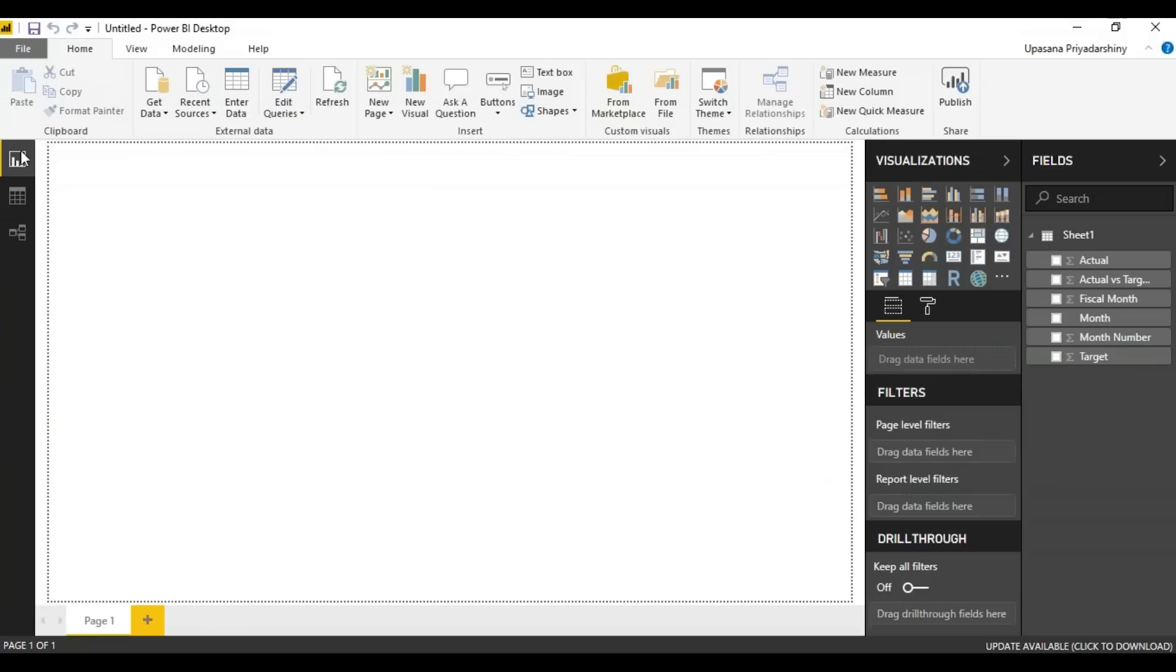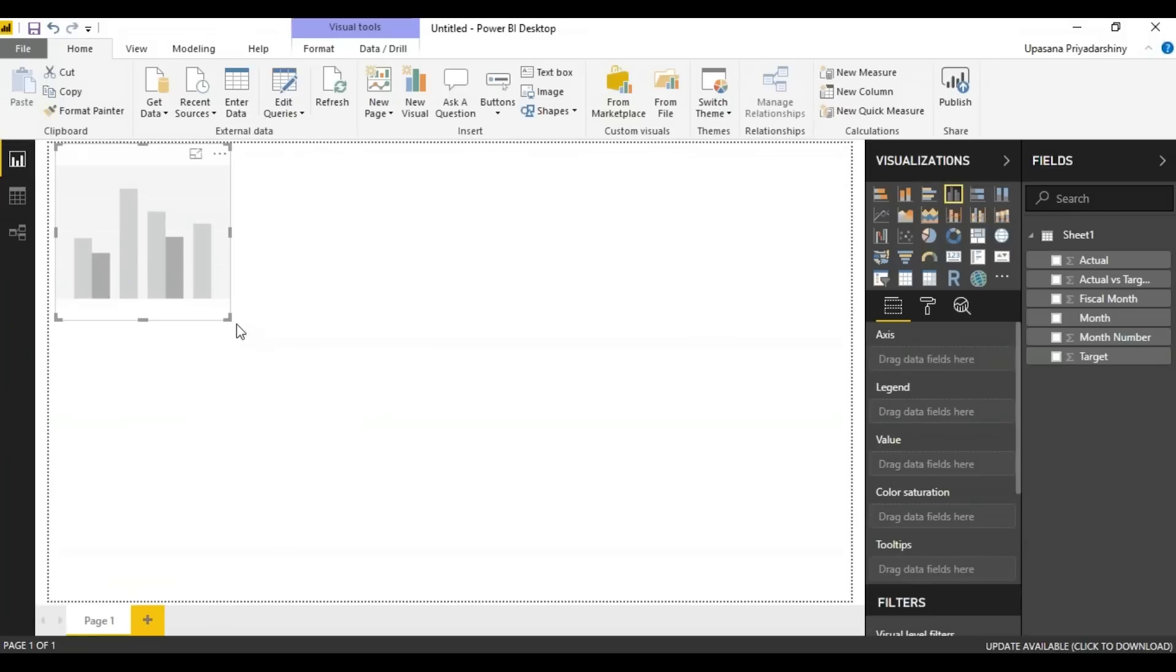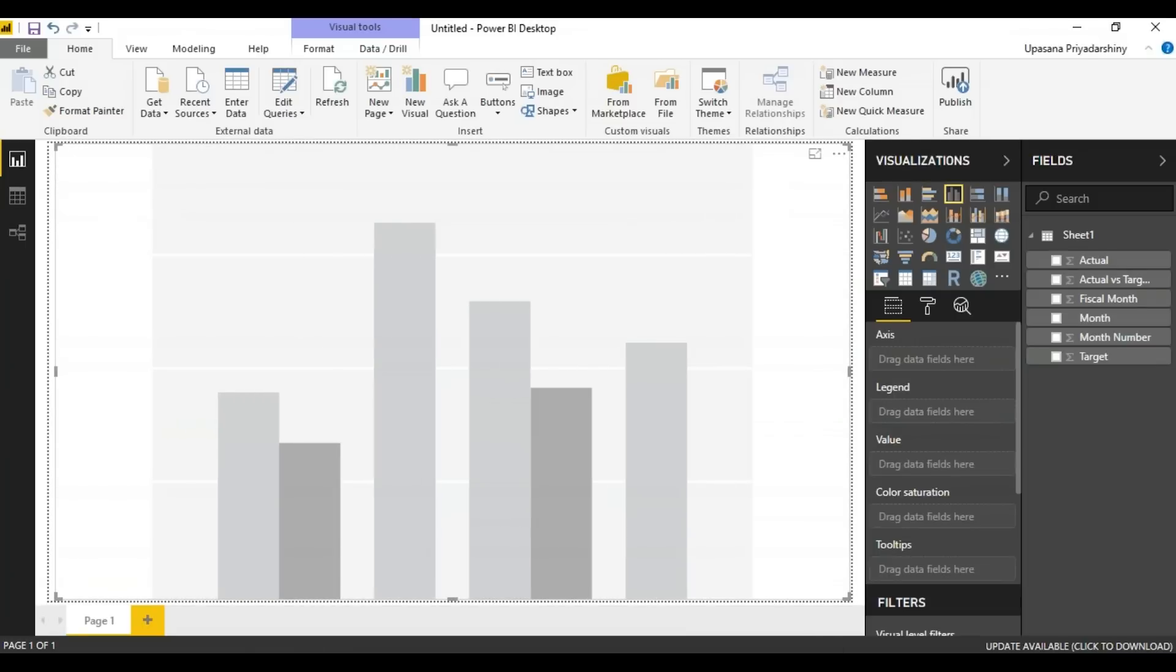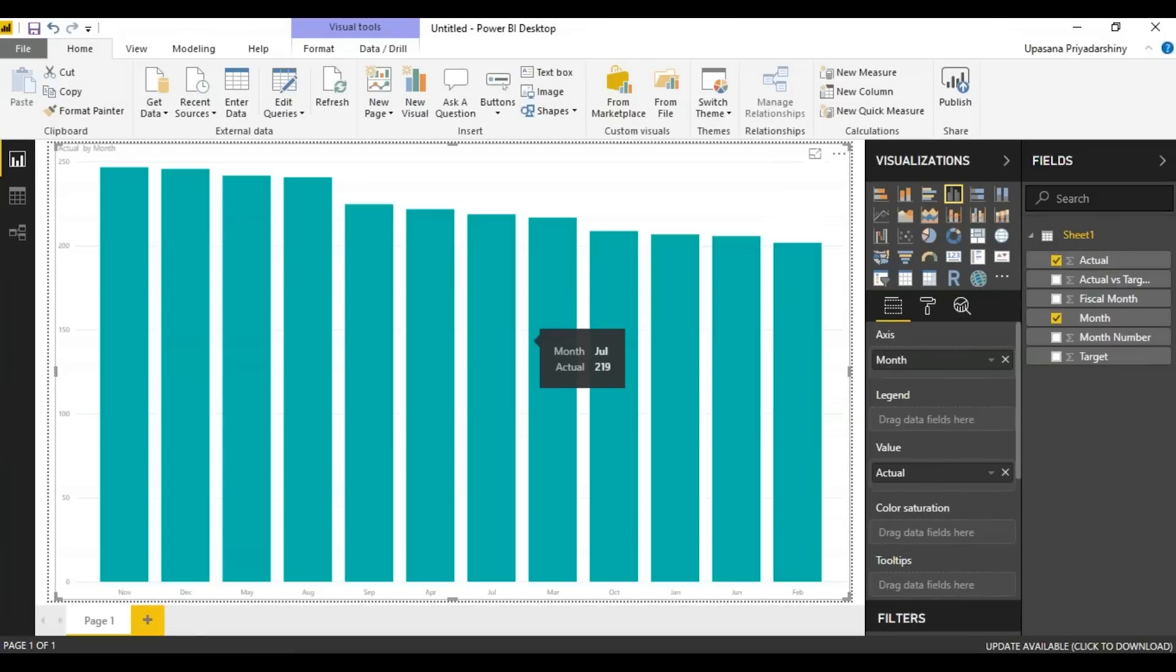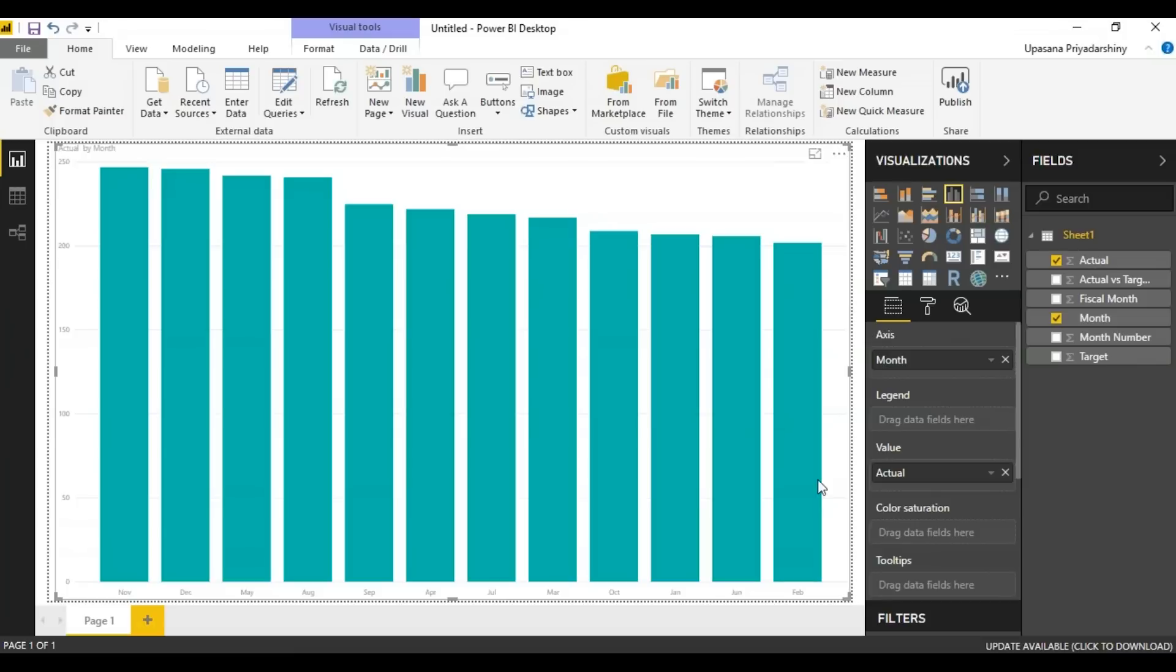So let's get back to our charts. So as I said, I'm going to start with a column chart here. We are just going to drag and drop values. Like I'm just going to take the month and drop it into the graph and then take the actual, drop it into the graph.